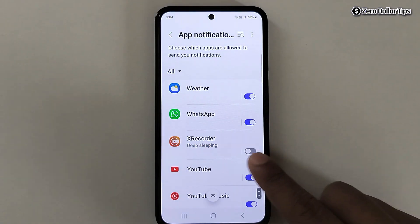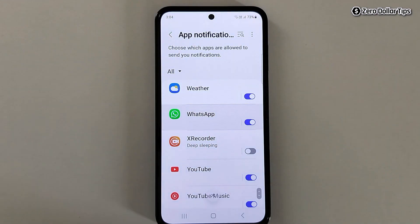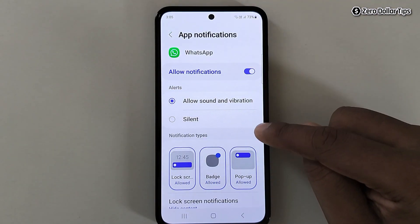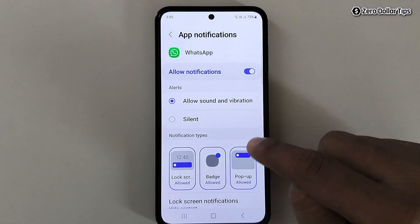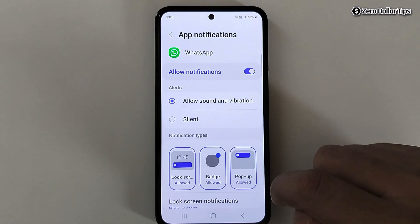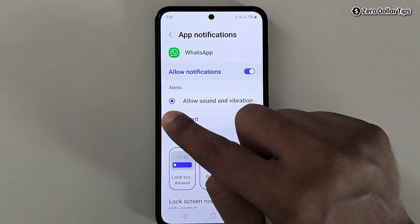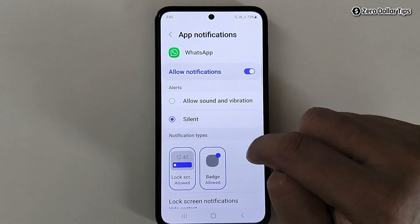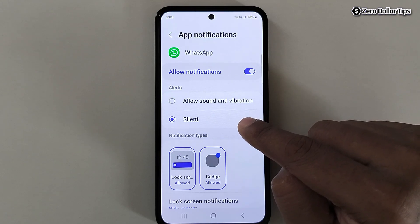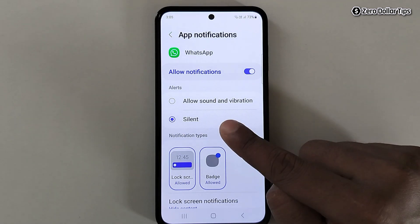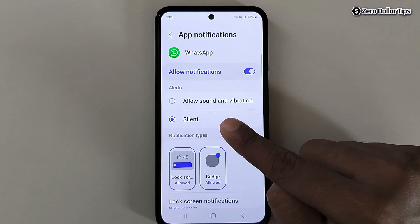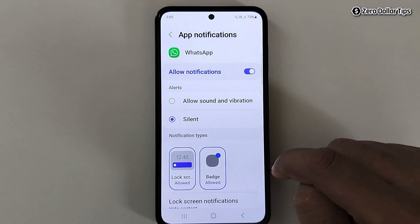Tap on WhatsApp. Here you will be able to see two options: Allow Sound and Vibration, and Silent. If you select Silent, both sound notification and vibration will be disabled. But if you want to have the notification sound but not the vibration, let's see how to do that.